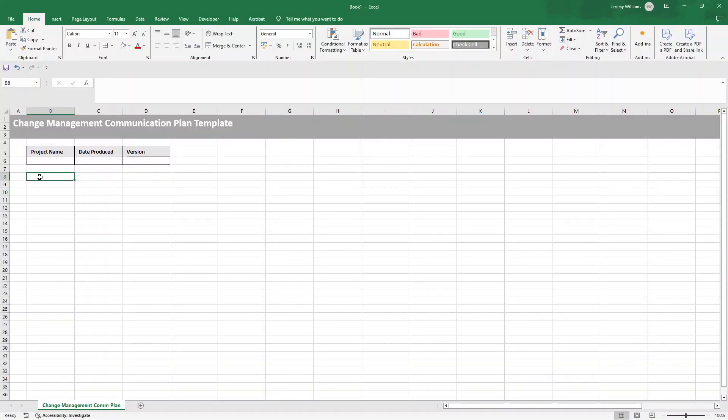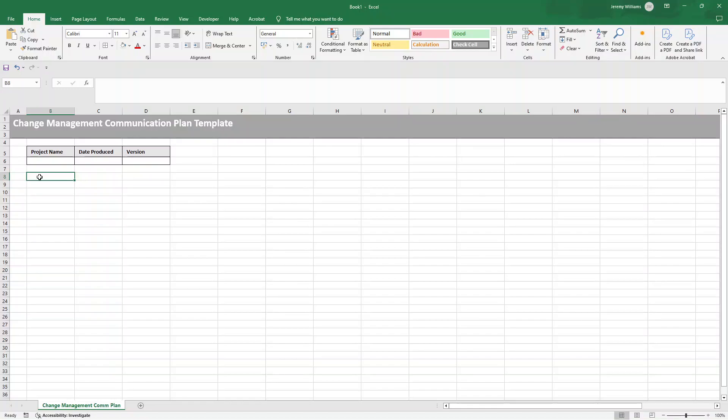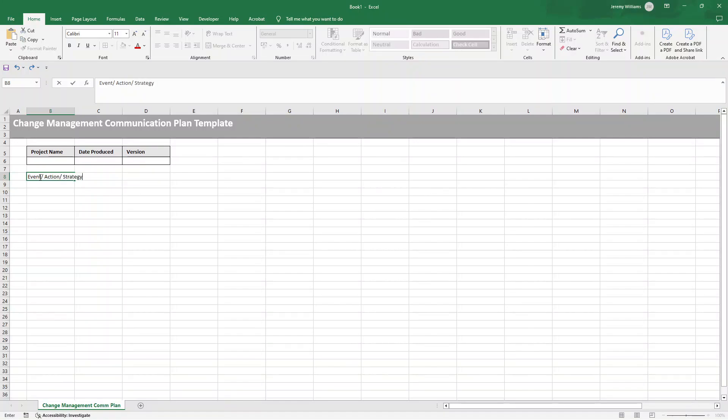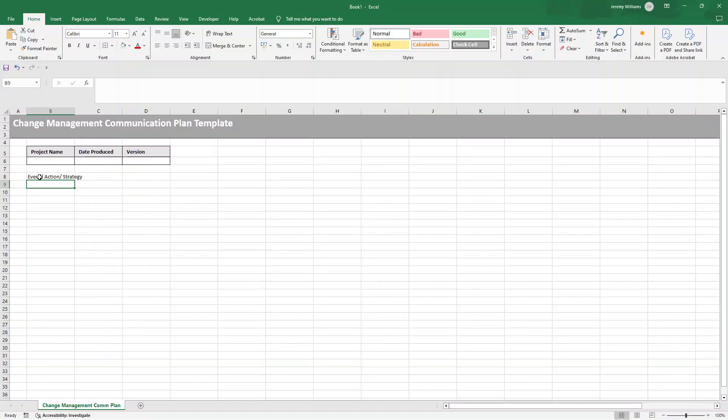Now you're probably thinking, what columns do you need to include? So essentially you want to cover what is happening, when it's happening, why it matters, who it impacts and how it will be communicated. So these are the columns that I recommend. The first will be event slash action slash strategy. Now in here, you're going to want to include the specific activity or milestone that triggers the communication. I'll put them all in by the way, the columns and then give you a reason why you want to include them. And then we'll do the formatting at the end.